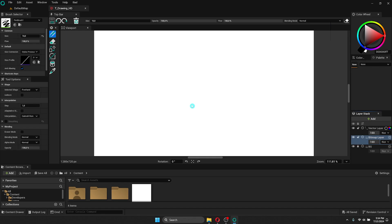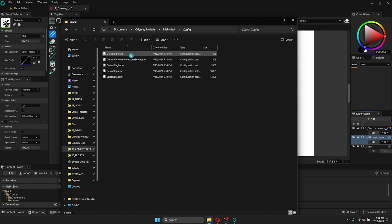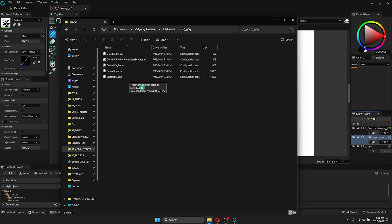The project root is the main directory of your Odyssey project. Let's open it and explore its subdirectories. You'll see several important folders here, including config, content, derived data cache, intermediate, and saved. The config directory contains configuration files that control various settings for your project.